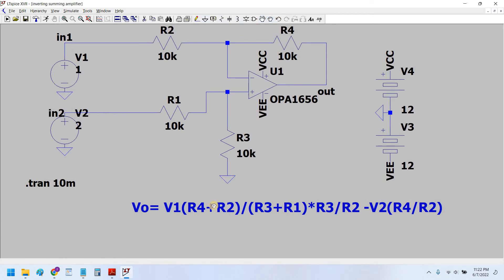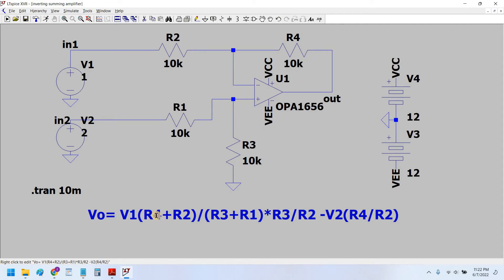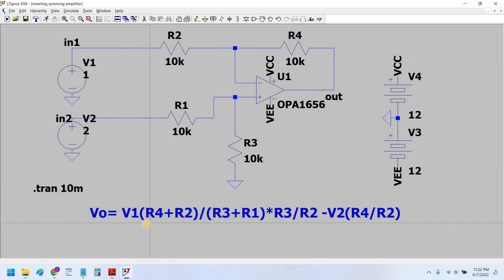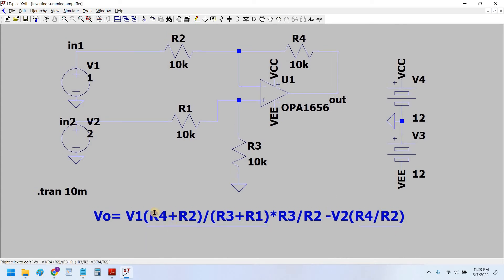This is the formula of the difference amplifier design. As we can see, R4 is the feedback resistor, R2 is the input resistor, R3 is the resistor connected to ground at the positive terminal, and R1 is the input resistor. The output formula is basically the difference of voltage source V1 and voltage source V2 multiplied by some gain. This term is actually the gain term, which we can set with the help of these resistor values.